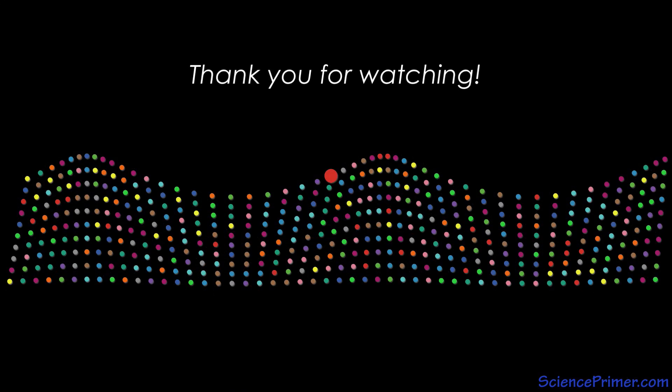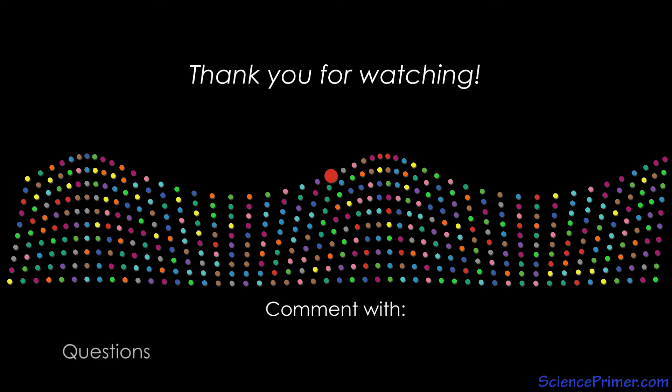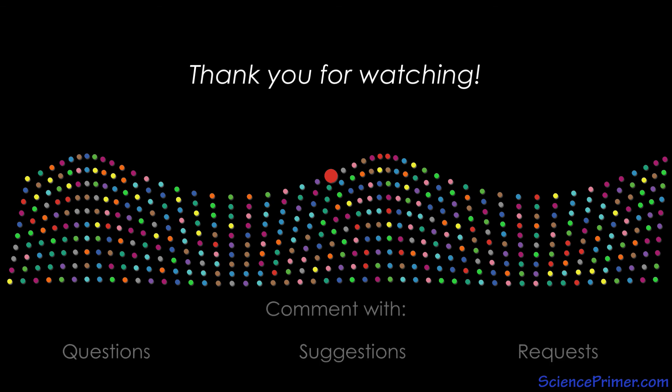If you found this video helpful, please consider sharing it and giving it a thumbs up. Feel free to comment with any questions or suggestions, and if you want to keep up with the content here at Science Primer, click the subscribe button. Thank you for watching.